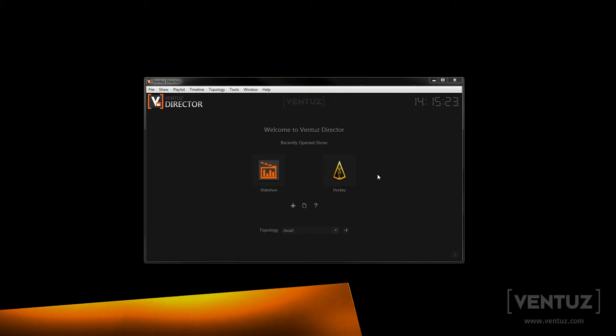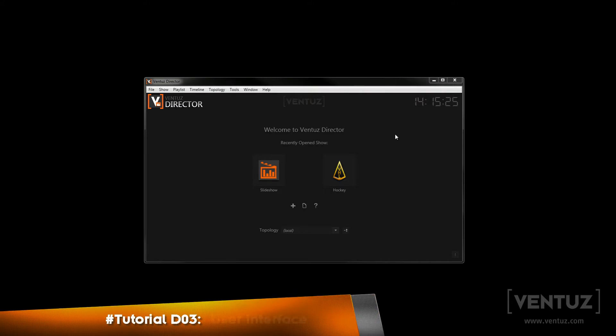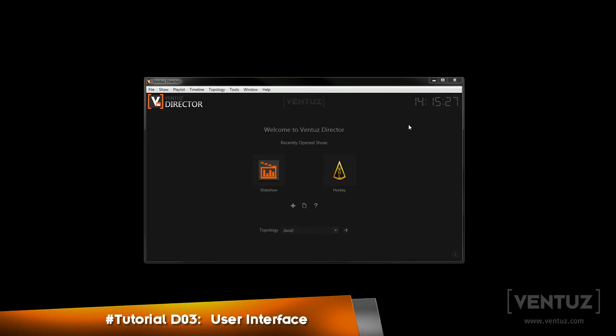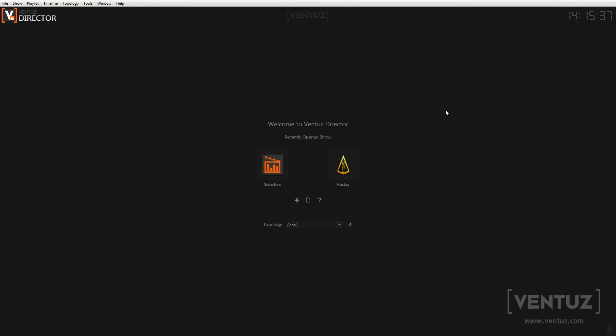At first let us take a look at screen modes. You can rotate through them by pressing F11. There is a maximized windowed mode and two full screen modes: one with the menu bar visible, the other one without it.